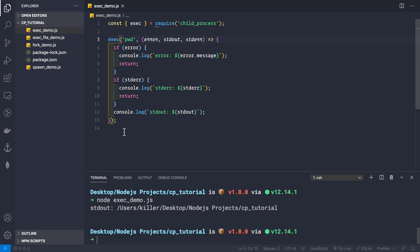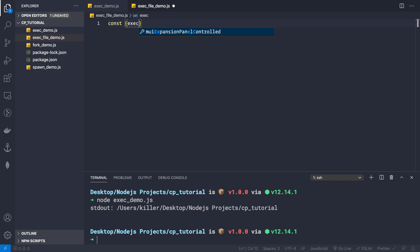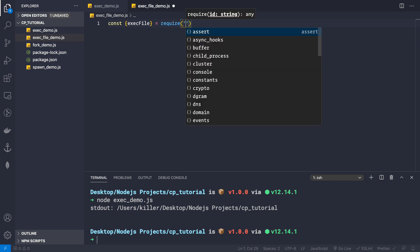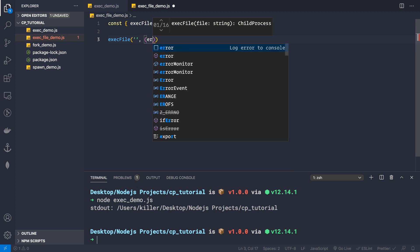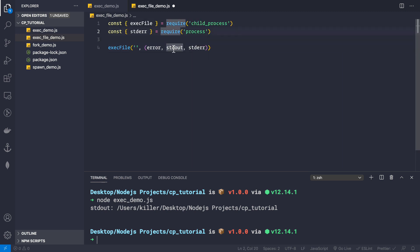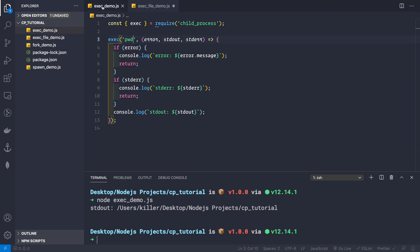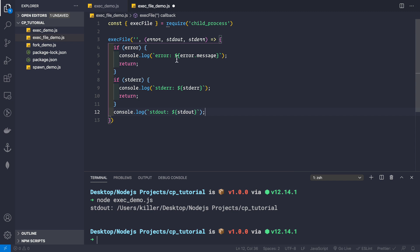Now let's see how to use the execFile method. Let's go to exec_file_demo.js and require the execFile method from child_process. What this method does is take a filename and execute that file, as the name suggests. We provide the filename as the first argument and then a callback with the same arguments: error, stdout, and stderr. Let's copy the error-handling code from exec demo since it's common to both.